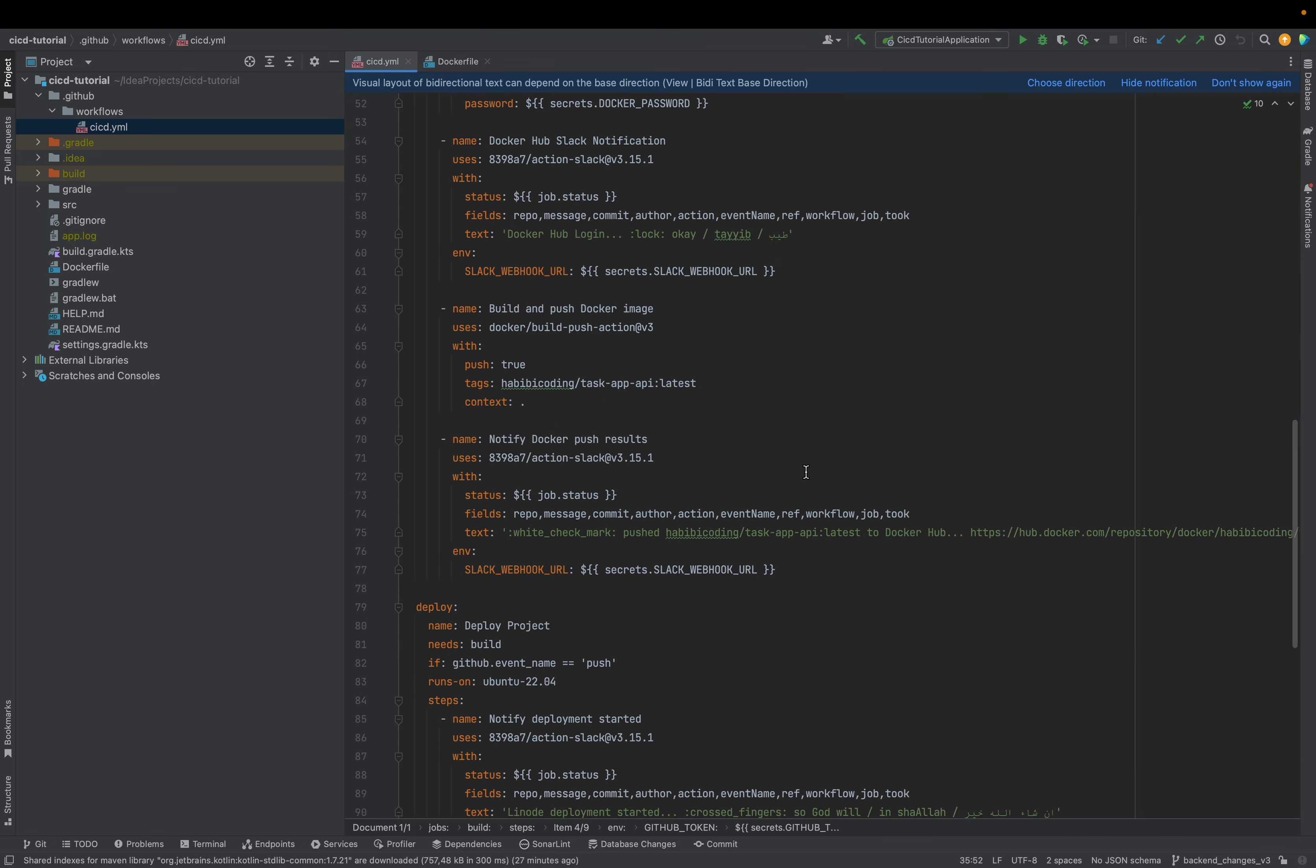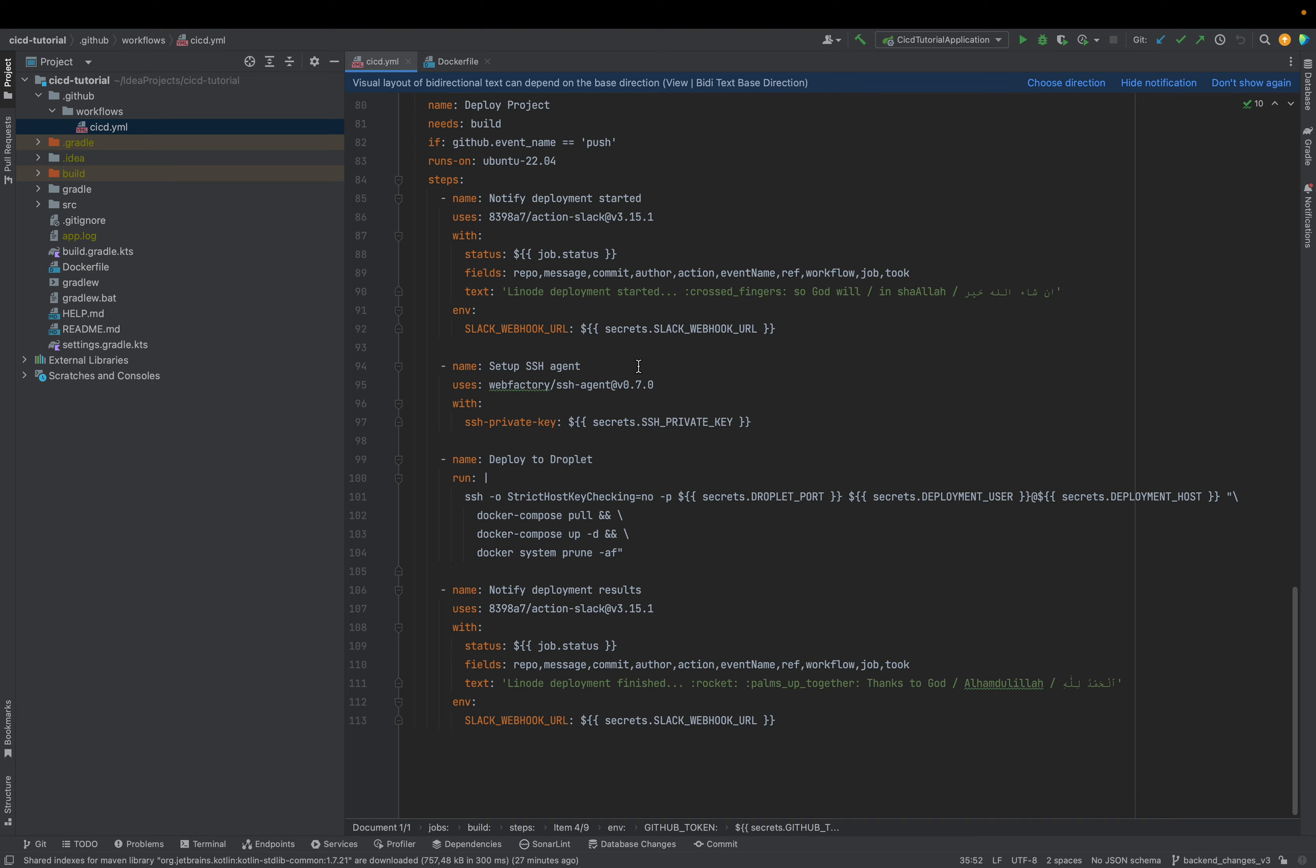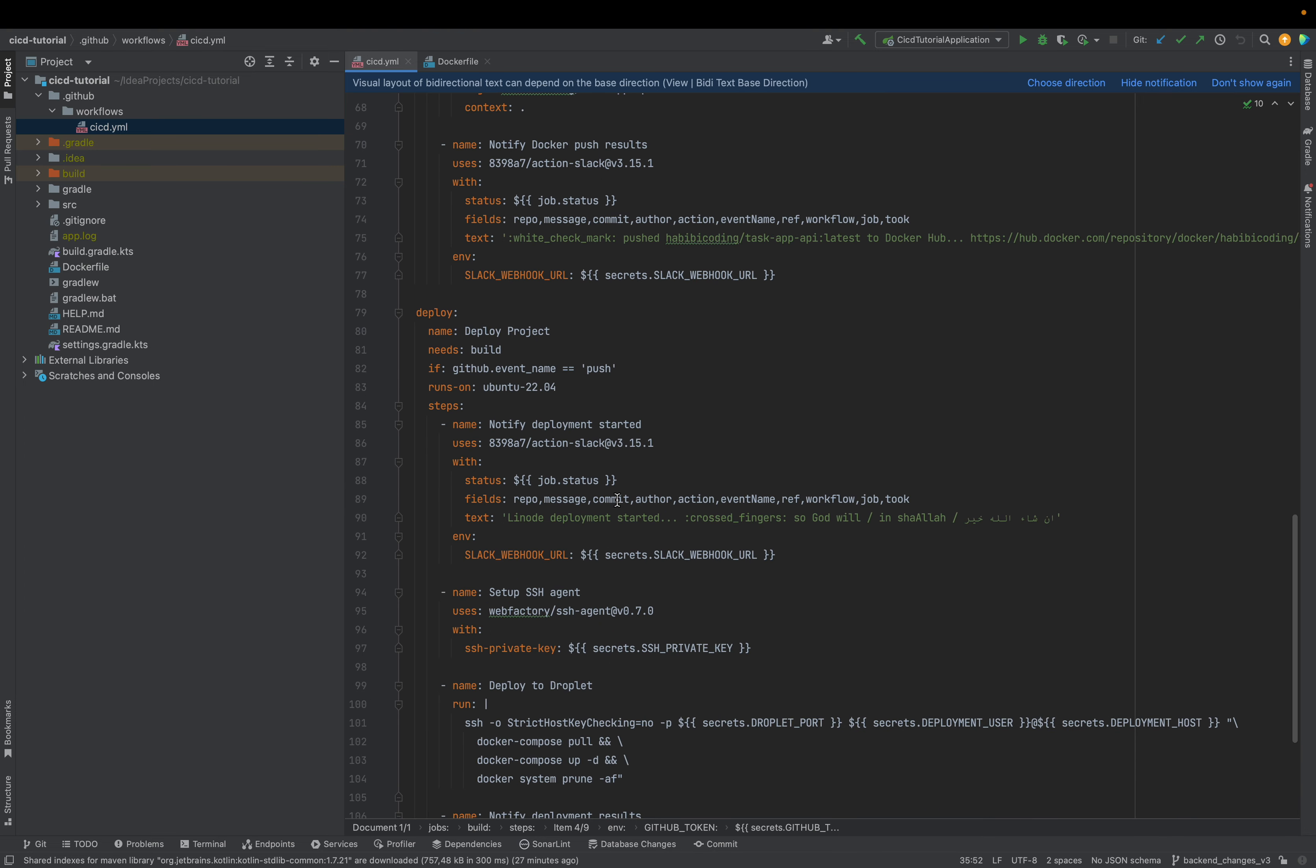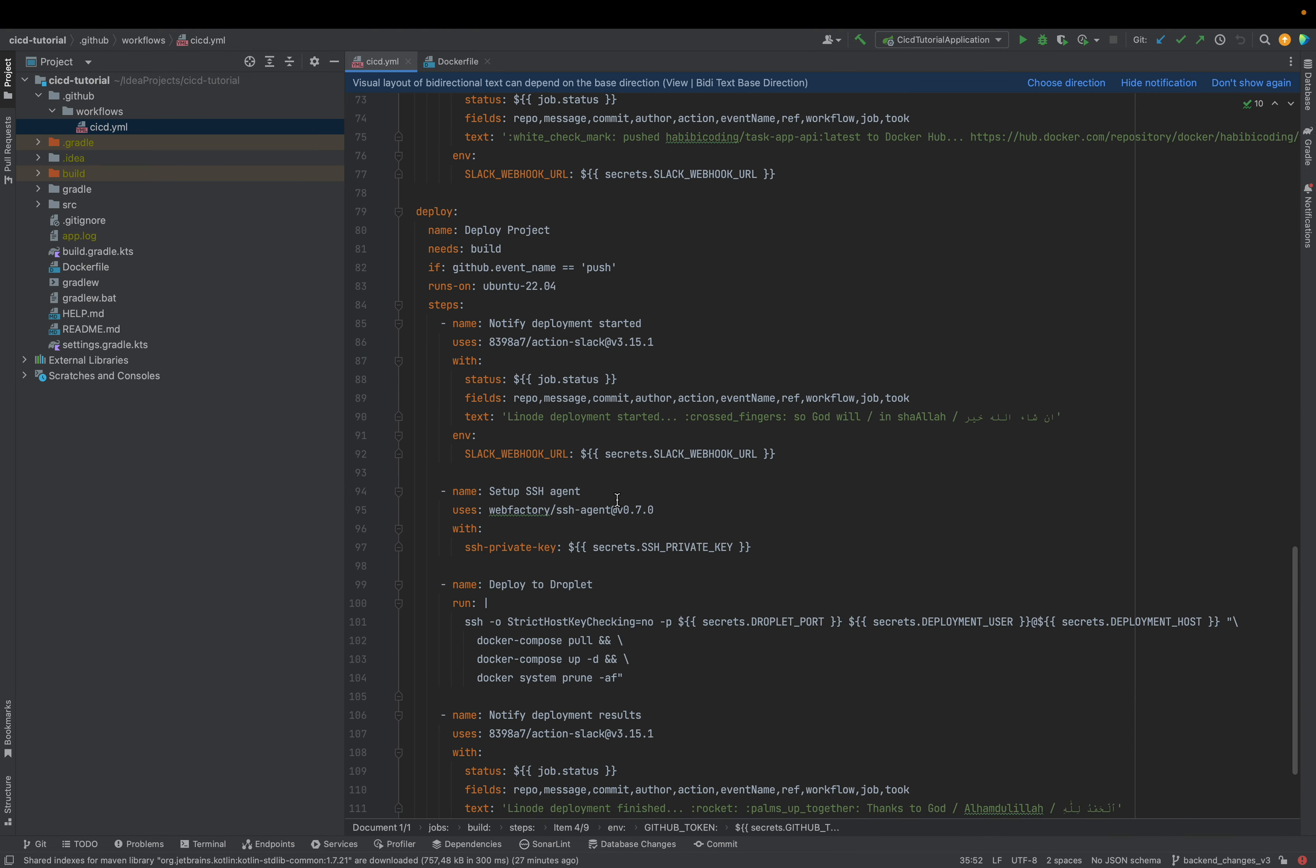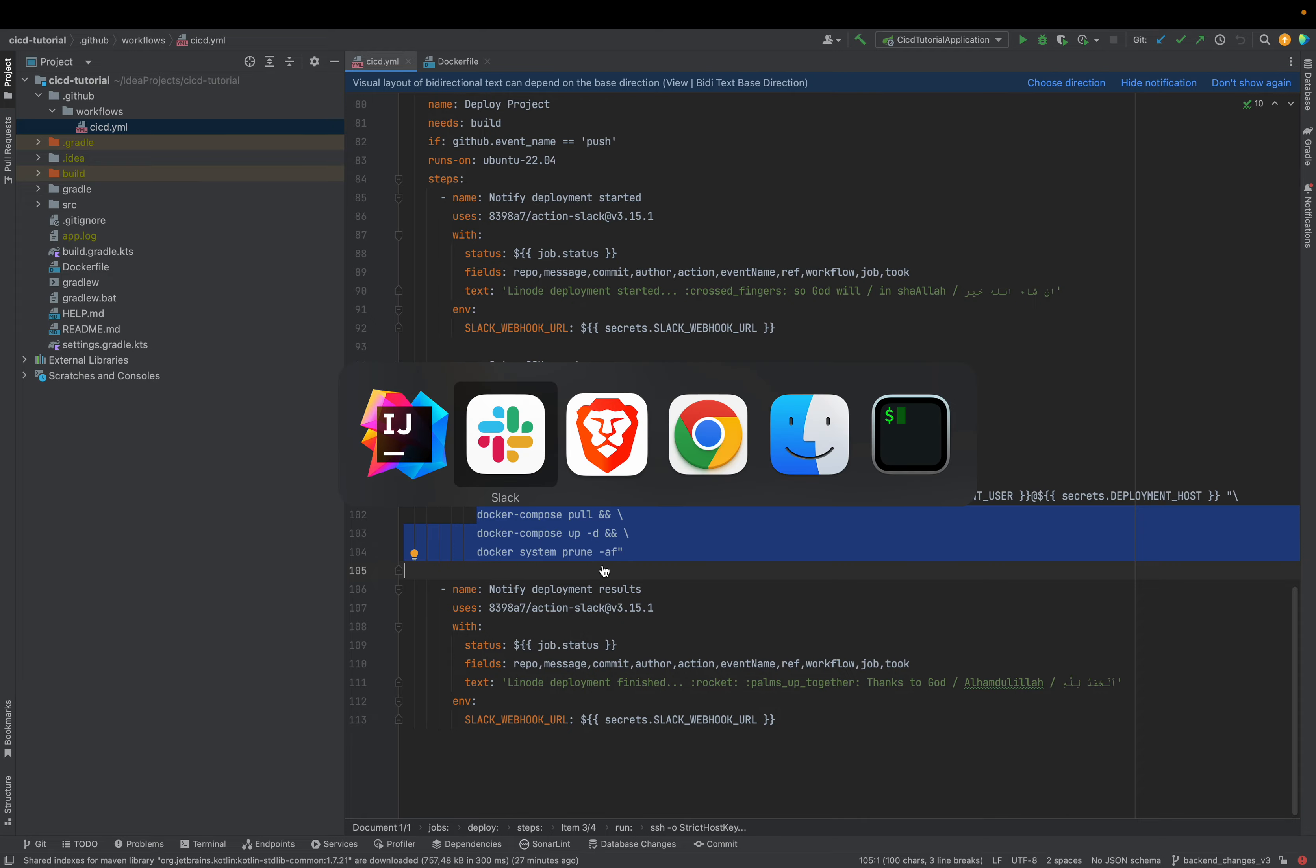We will push it to Docker Hub. And then we will have a deploy job where we will use SSH to connect to our Linode Ubuntu instance and to use a Docker Compose file to pull the image and to start it on our Linode Ubuntu instance.